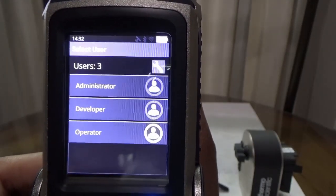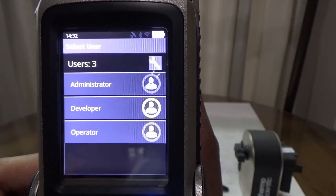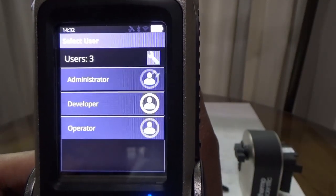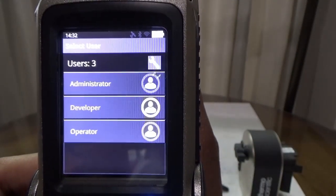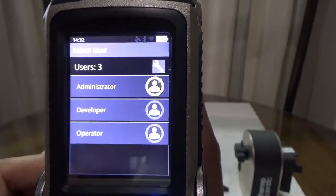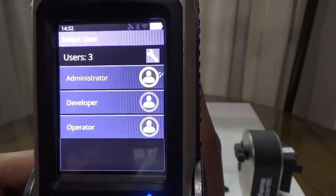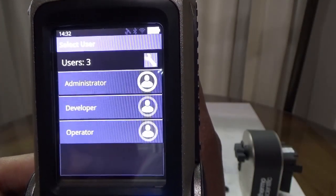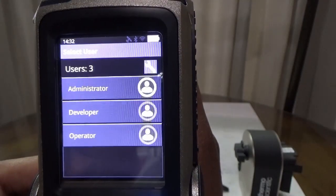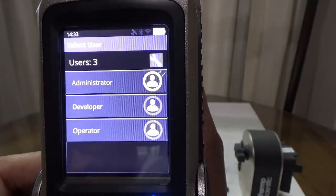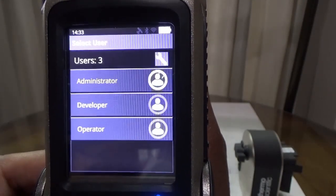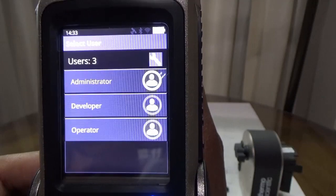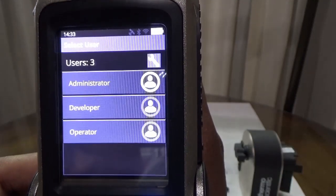The developer level user may create new salt ID methods in addition to generating data records and sync data. The administrator level user may perform system-wide settings changes and add or remove users in addition to being able to create new salt ID methods, generating data records, and performing data sync.